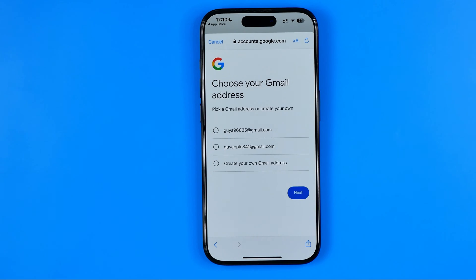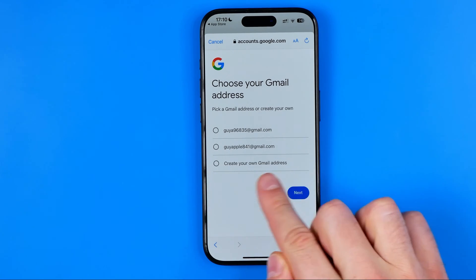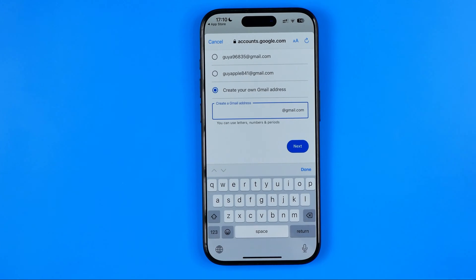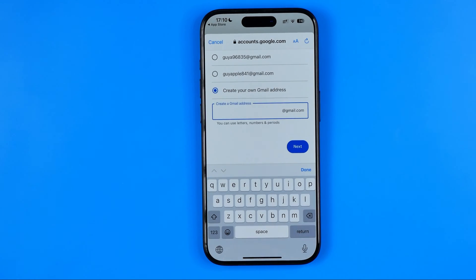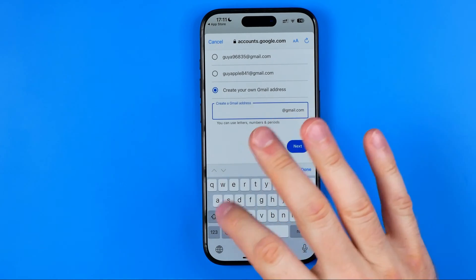On the next step you will be asked to choose your Gmail address. That is a very important step because the Gmail address is what we will use anywhere we need to sign into our Gmail account. I recommend you to select 'Create your own Gmail address', which will reveal the field where you need to enter a preferred Gmail address.